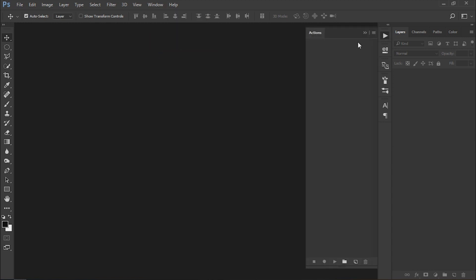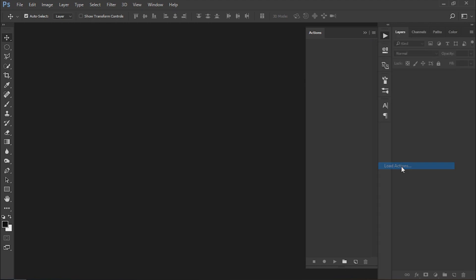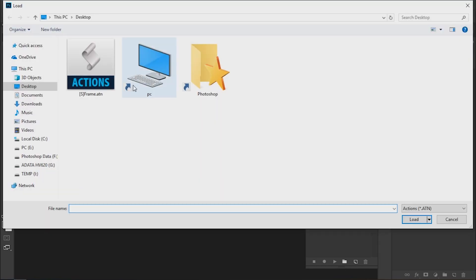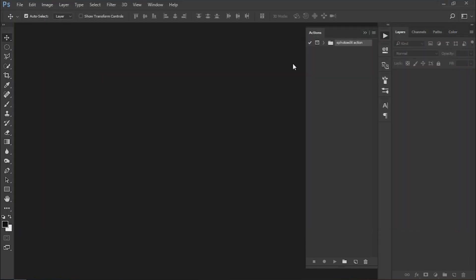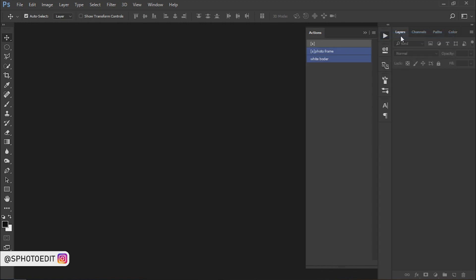From the action panel, click on the fly button and load the action which you have downloaded. After loading your action, go to the fly button and select button mode.